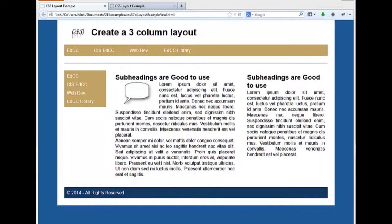In this series of seven videos, we're going to create the three column layout that you see on the screen.